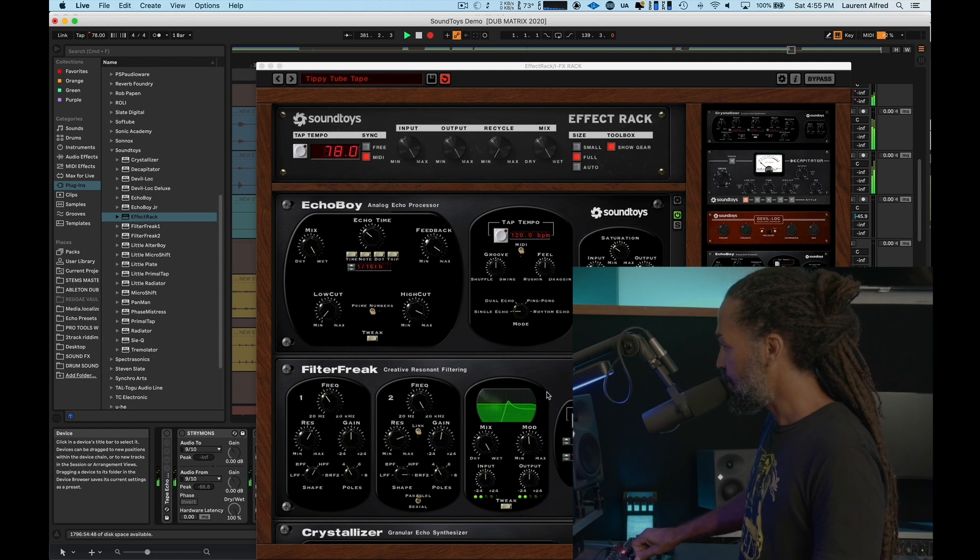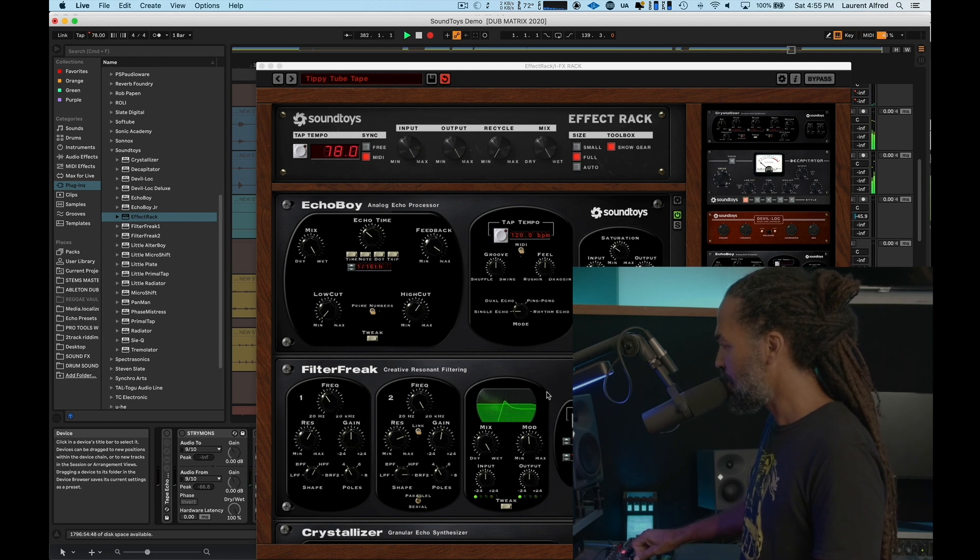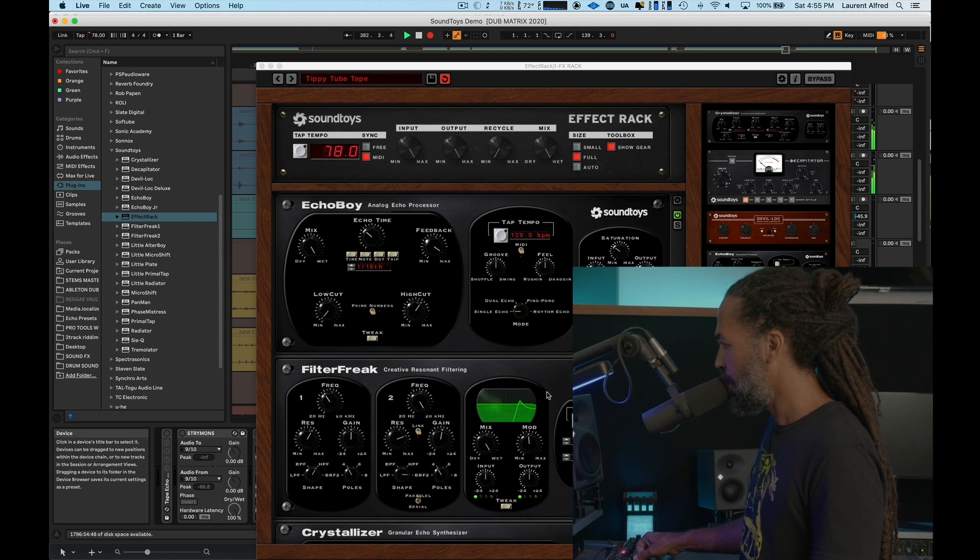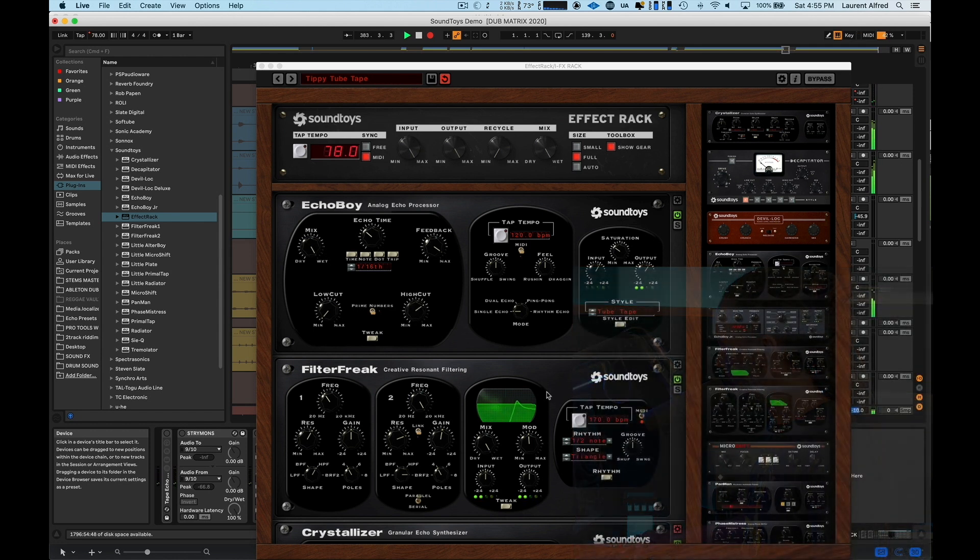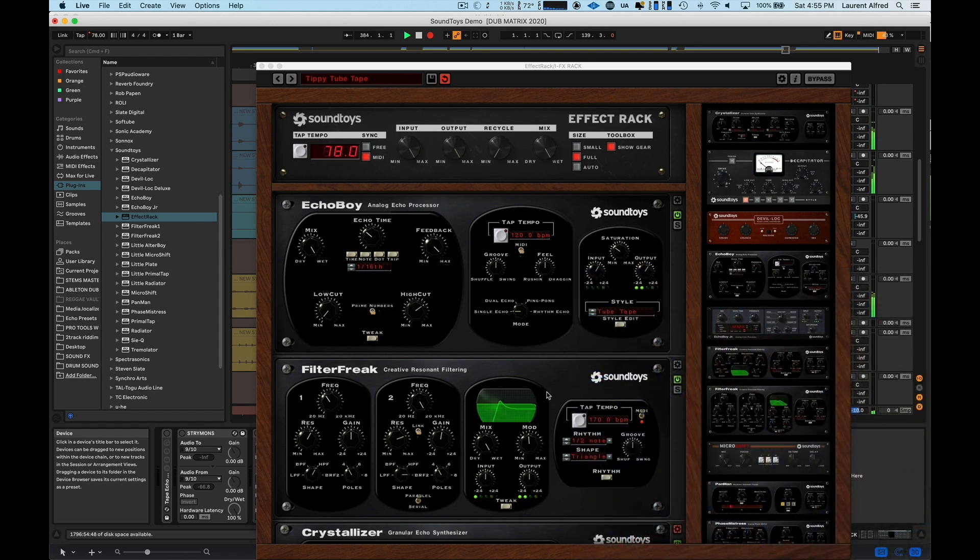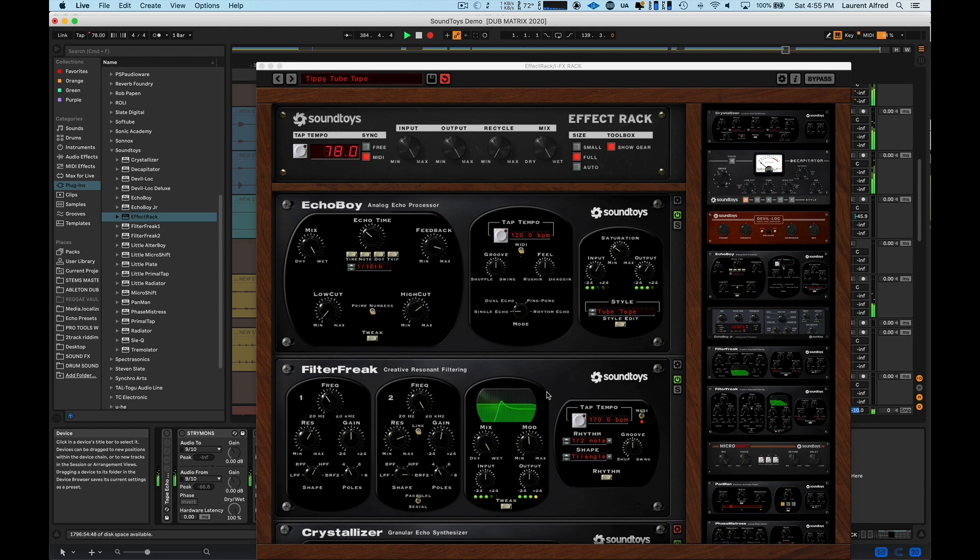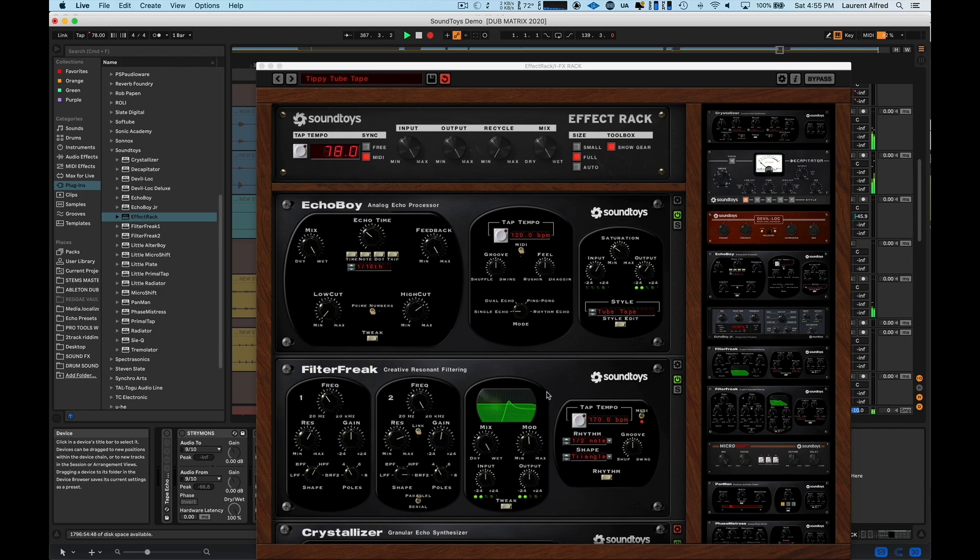Then I have my mix knob on the Crystallizer, which I have set to like a doubler sound, which really adds a lot of nice width. And finally, intensity of the Decapitator. You can really drive it.